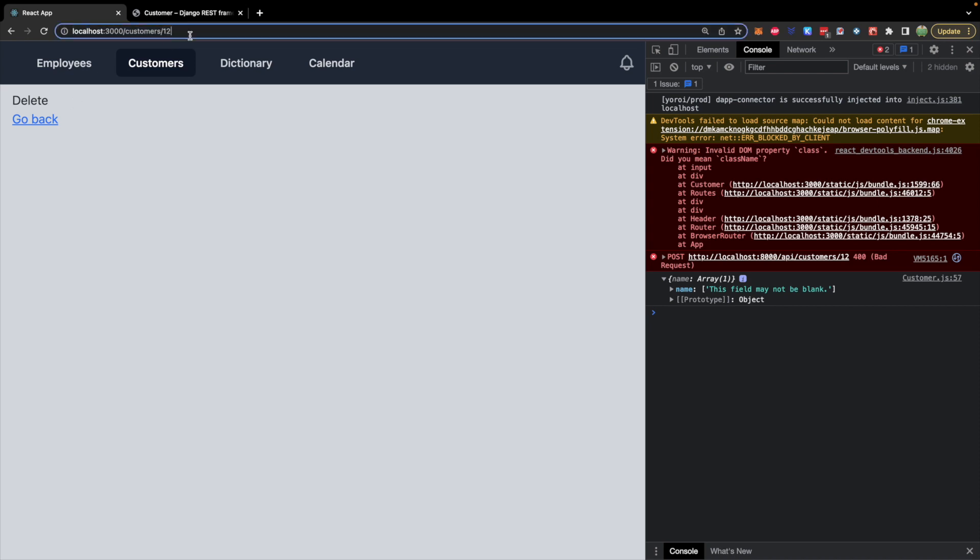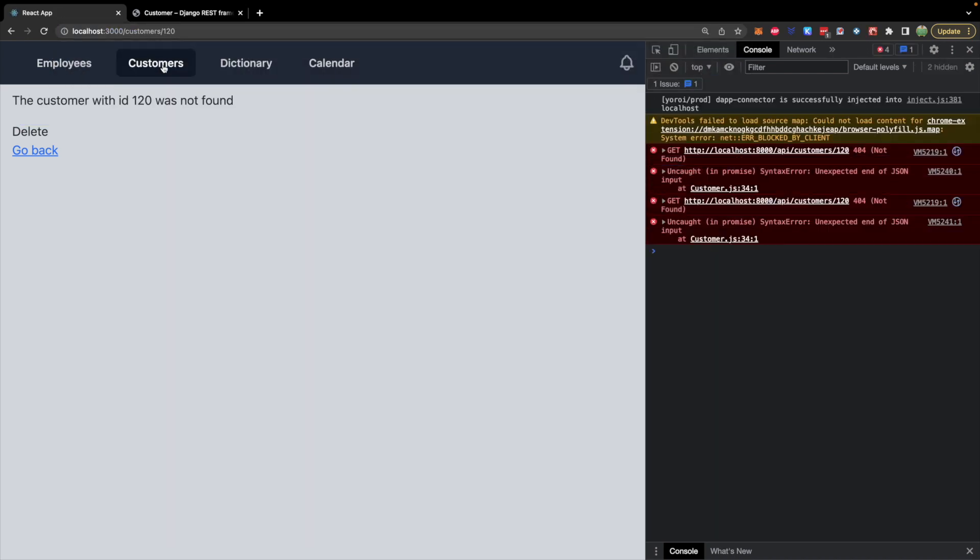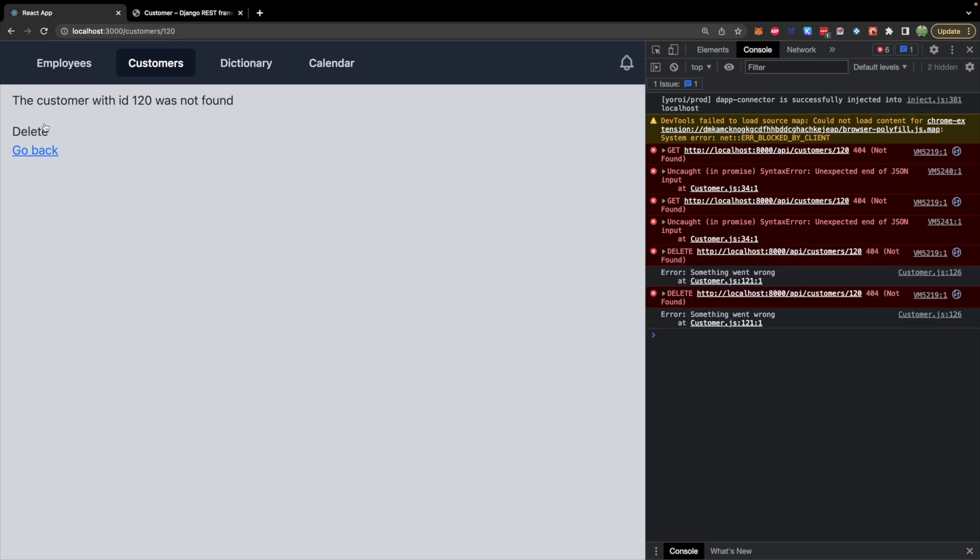Another weird thing is if you go to one that doesn't exist, the delete button still exists. Well, what are we deleting exactly, and why is it not doing anything? These are the kinds of things we're going to fix, and then maybe we can get some of these errors to show up on the page.